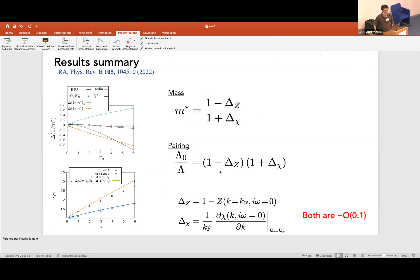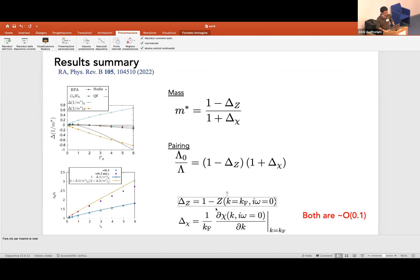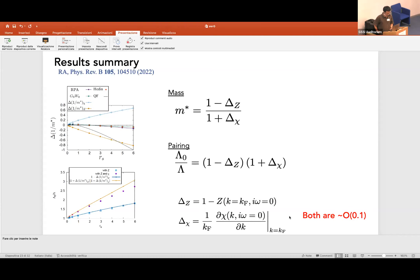Let me summarize these results. Mass renormalization and pairing renormalization behave quite differently. The correctional factors delta-Z and delta-chi are related to the Fermi-surface values of Z and the wave-number derivative of chi at the Fermi surface. In the uniform electron gas both factors are of order 0.1 and have substantial impact on both mass and pairing.